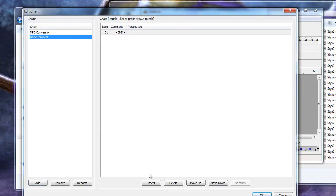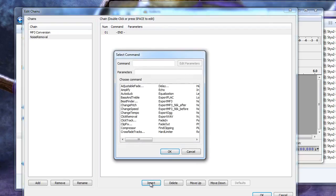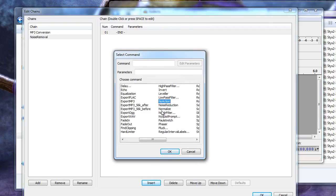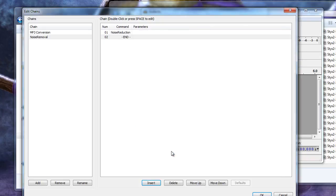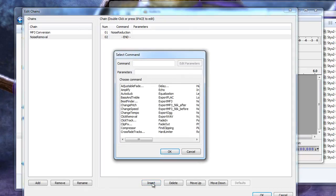Click Insert to add a new step to your chain. We're looking for noise reduction specifically. Once you find it, double click it to place it in the command box. Click OK to add this command to your chain. Next, click Insert again to add another item to your chain.